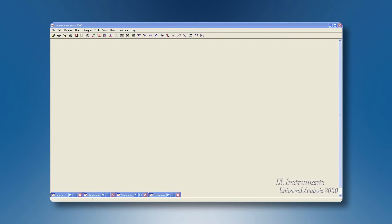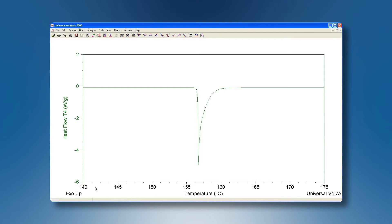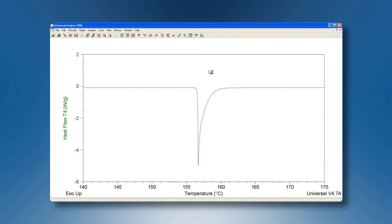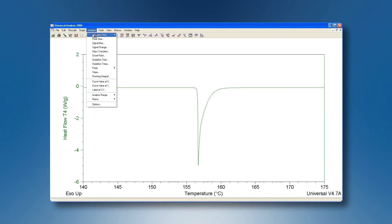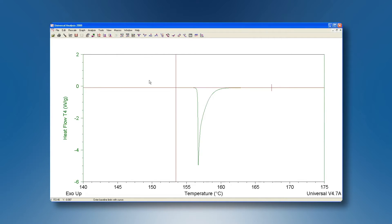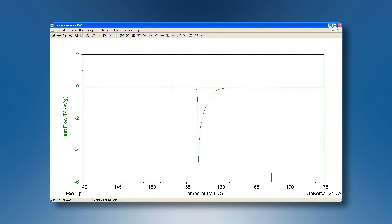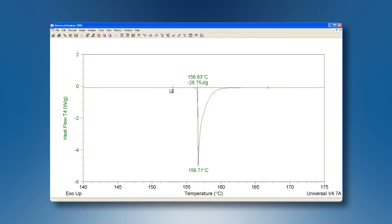There are a few options open to us. If we see a baseline where before and after our transition it is essentially the same, we can choose a linear integration. So we're going to analyze, integrate peak, and linear. This will give us two cursors. We position one before our transition, one after our transition, accept these limits, and then we'll get a linear baseline through the integration.